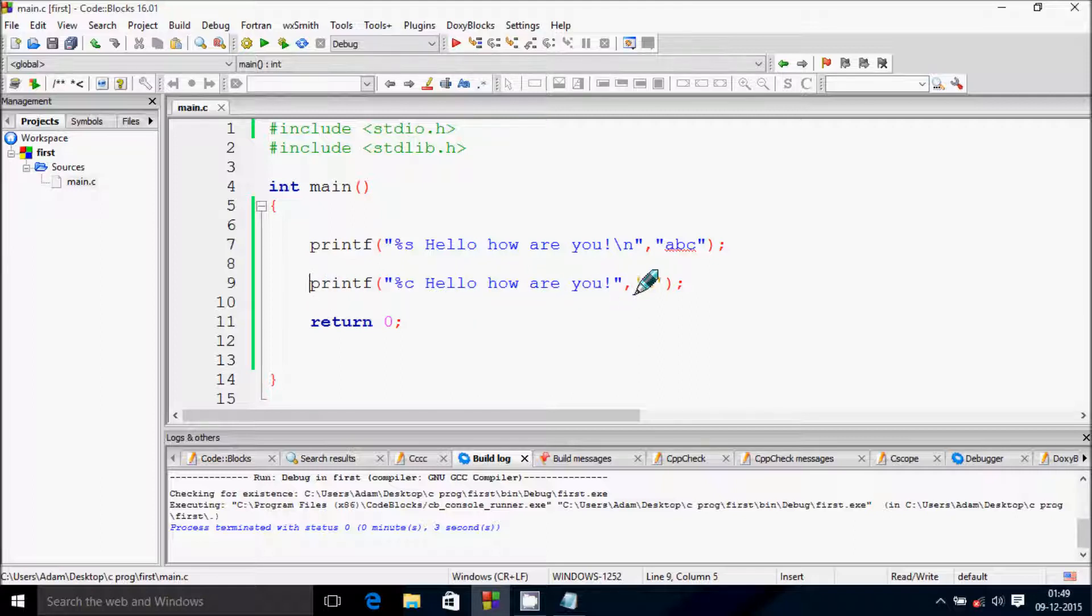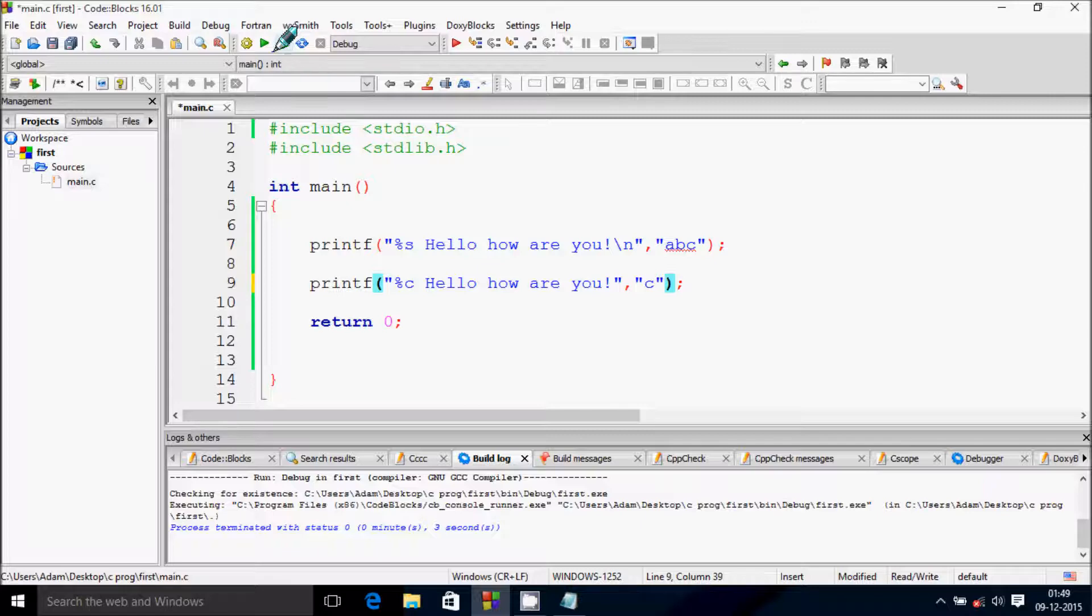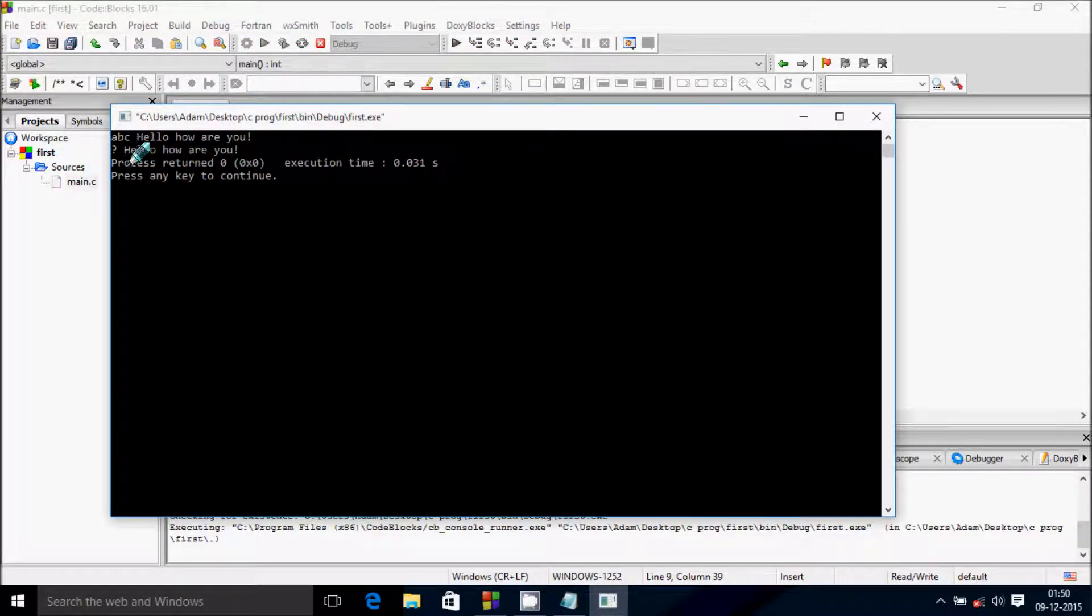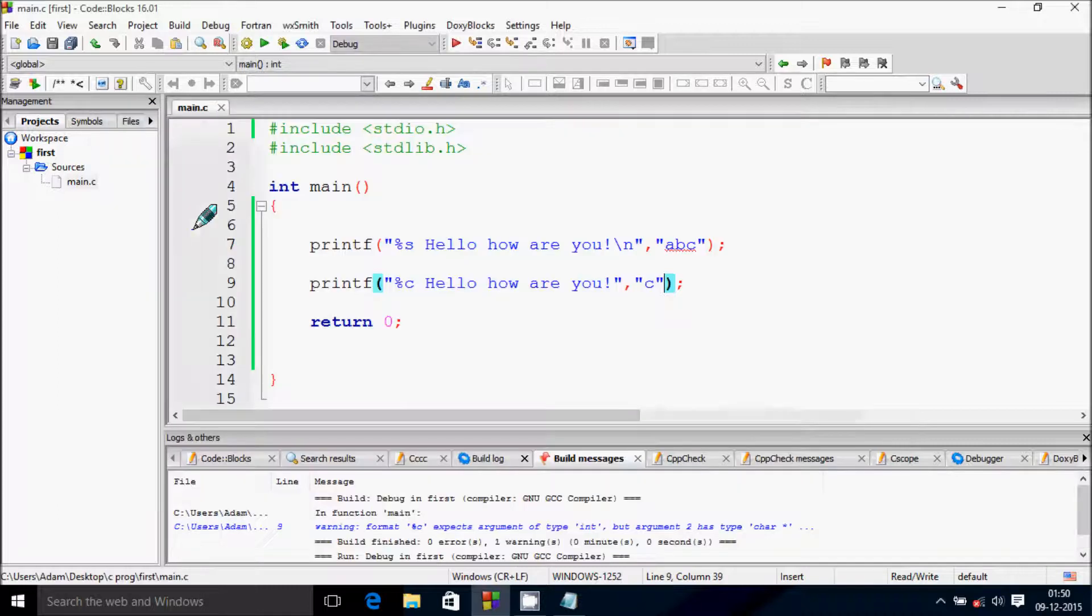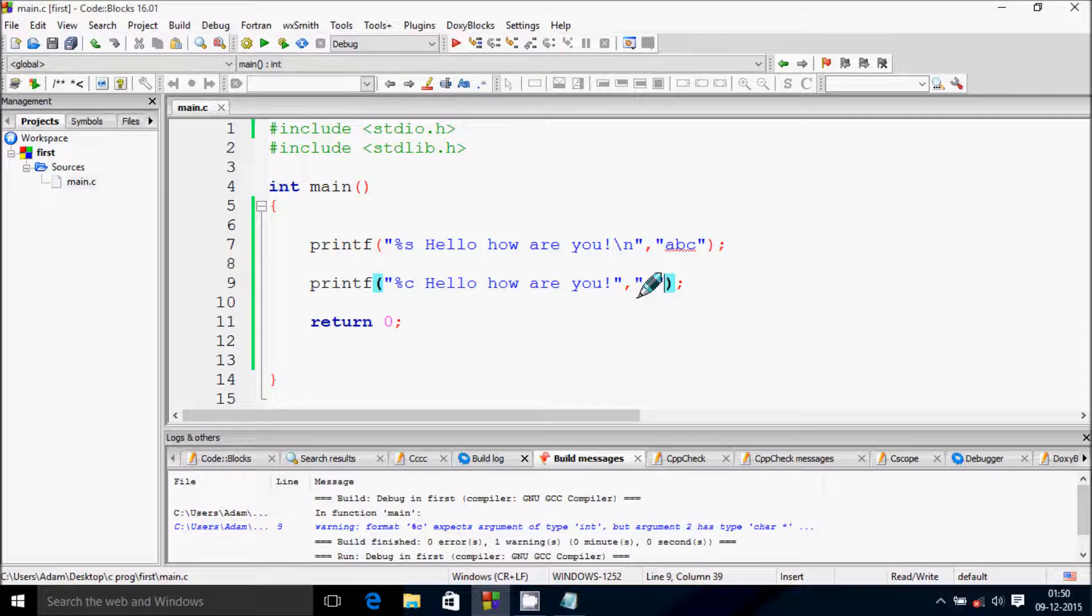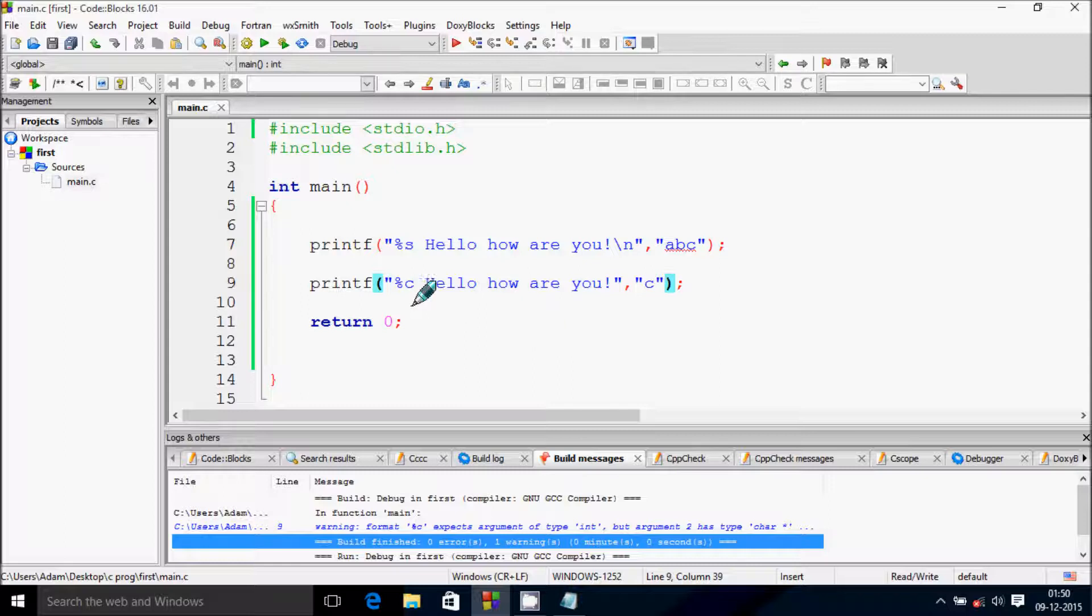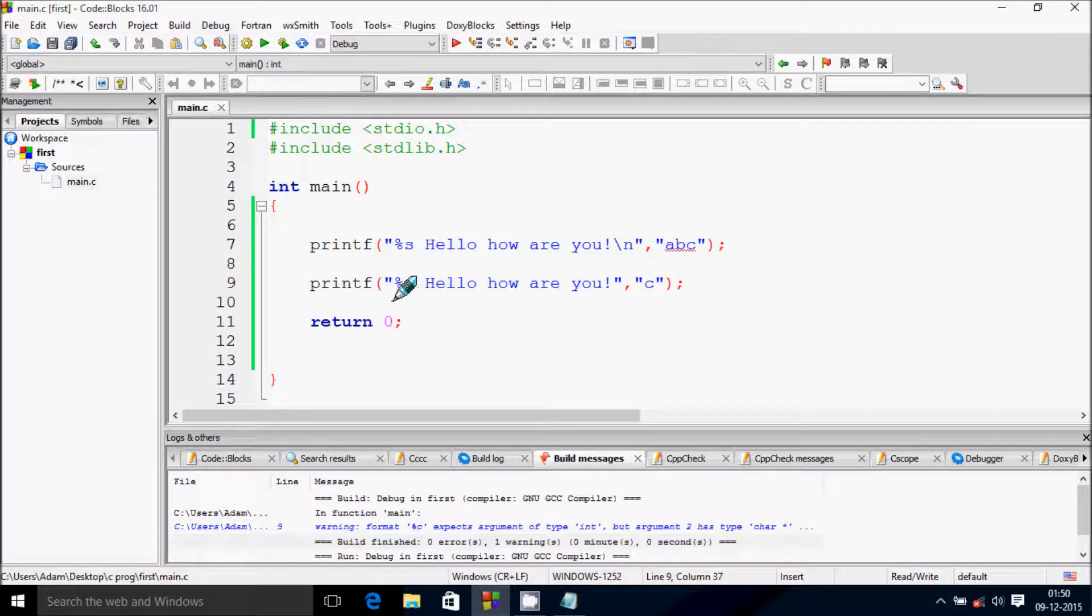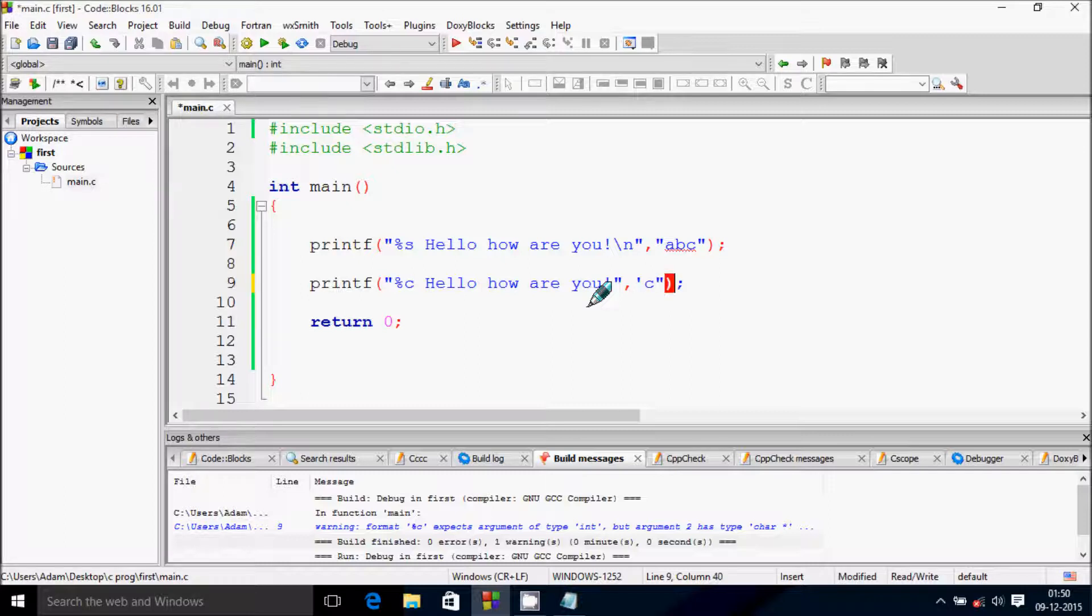If you give double quotes here and build, it prints 'ABC hello how are you' and a question mark on the second line. I'm getting a warning because percent C expects a character, and double quotes create a string. The string can't work with percent C. You need to give single quotes.